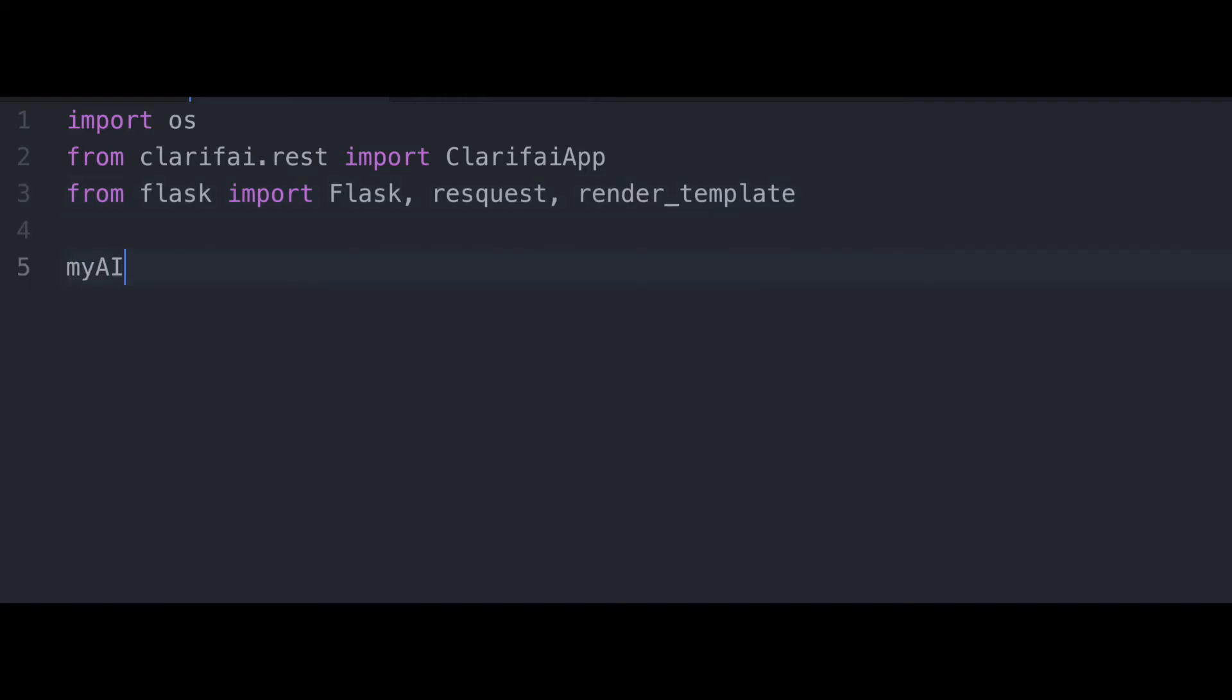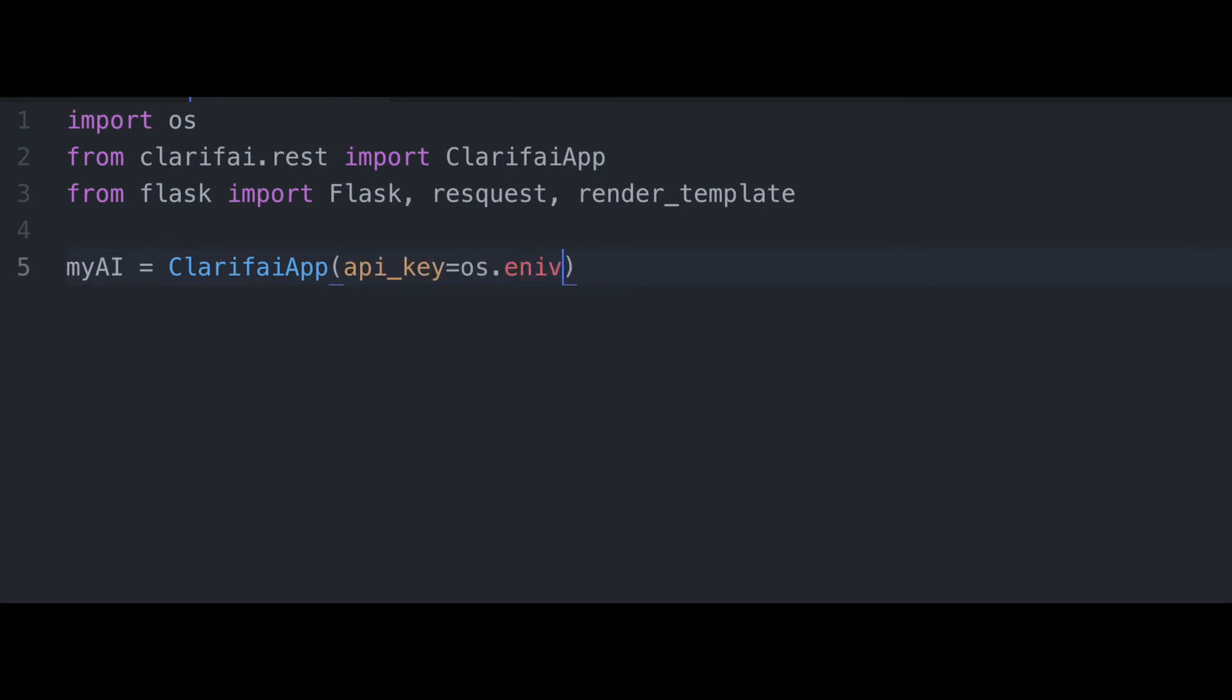Next up, we're going to define a variable called myai. We're going to assign it to our Clarify app, passing in as an argument our API key. Now, if you just pass it in directly, it would look like this. I've got mine in an environment variable. And so it's going to look like this.